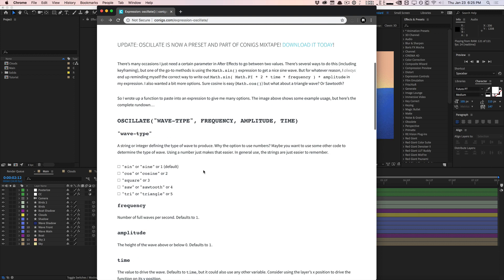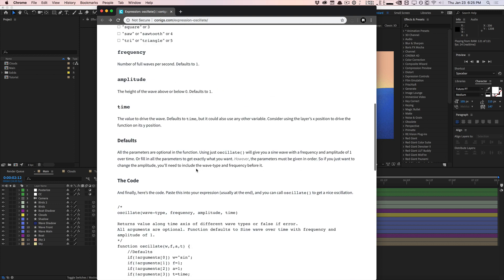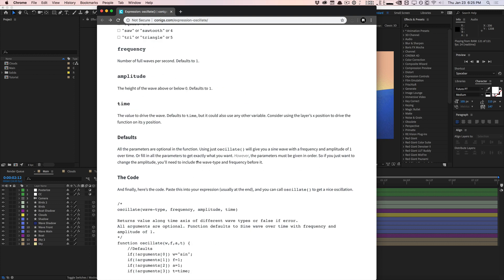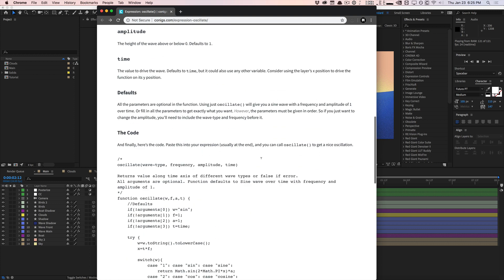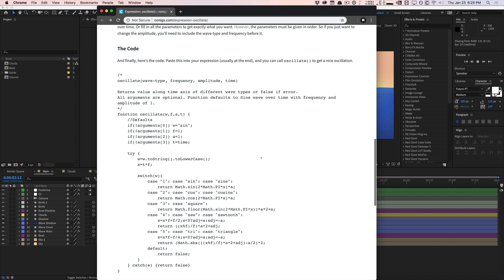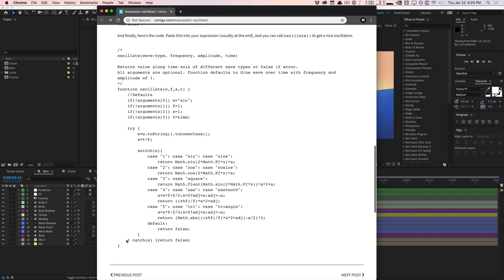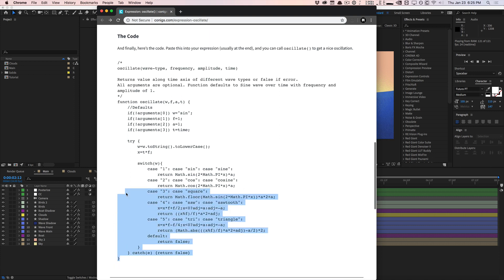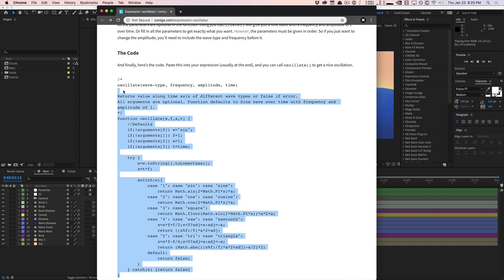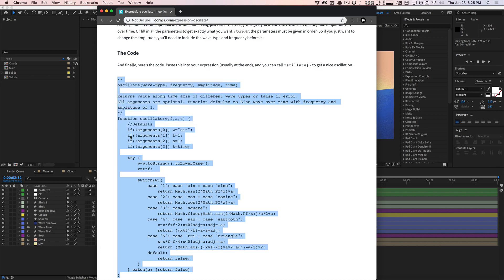I'm going to link this article in the video description down below so you guys can read it. There's a lot of information here that you can learn from. There's some default parameters. This is the code. He was kind enough to include the source code. We're going to copy this and take a look at it.